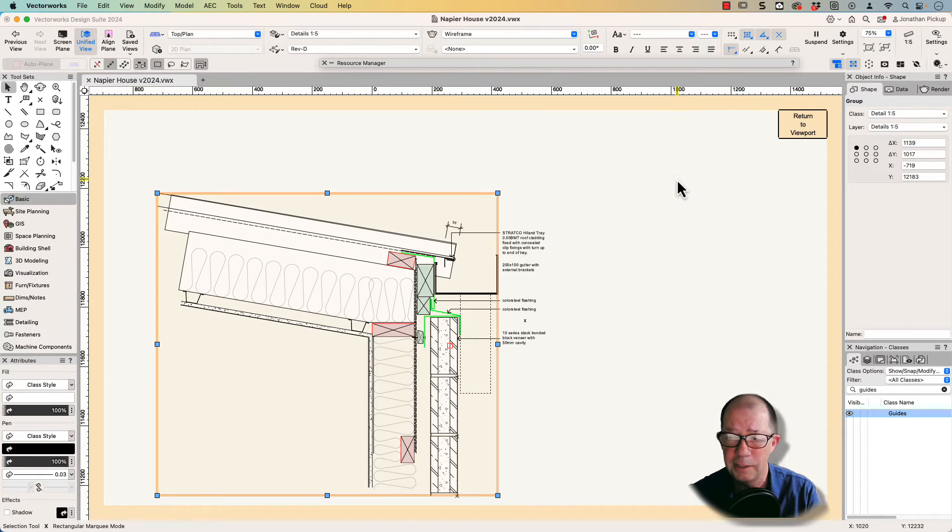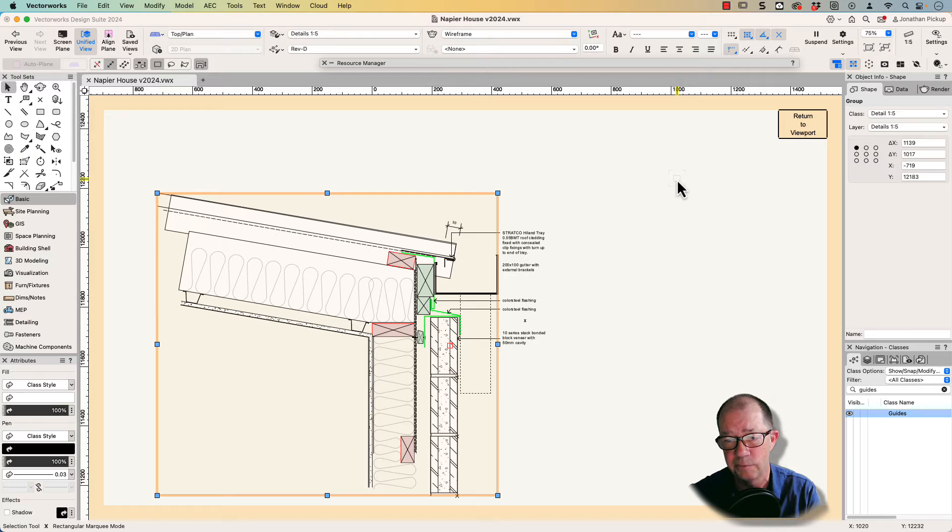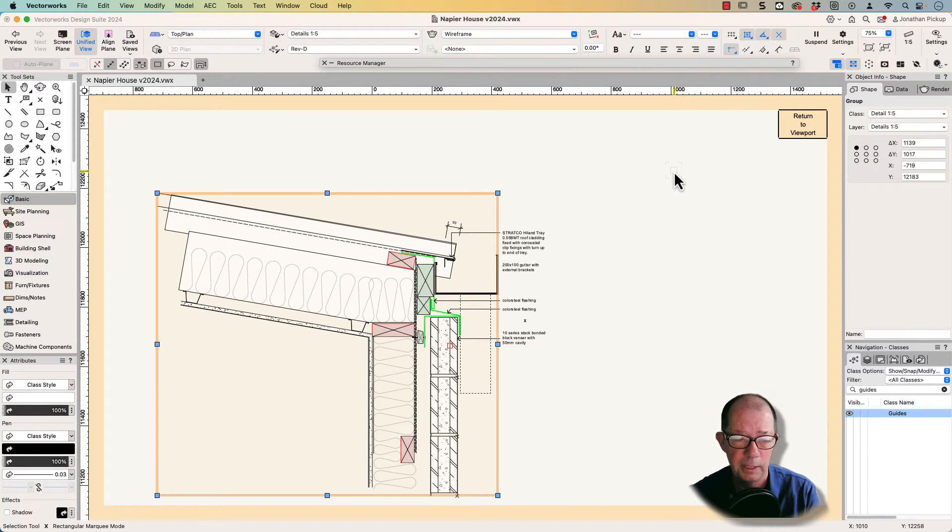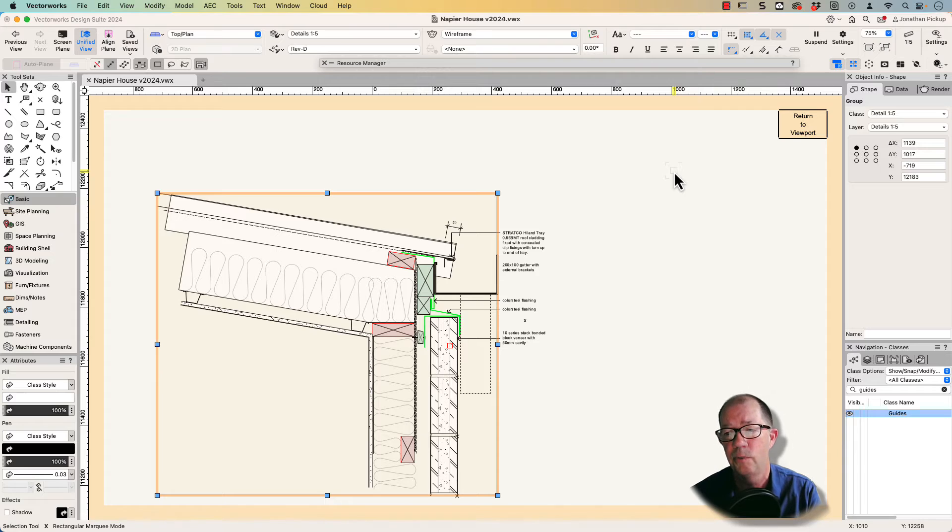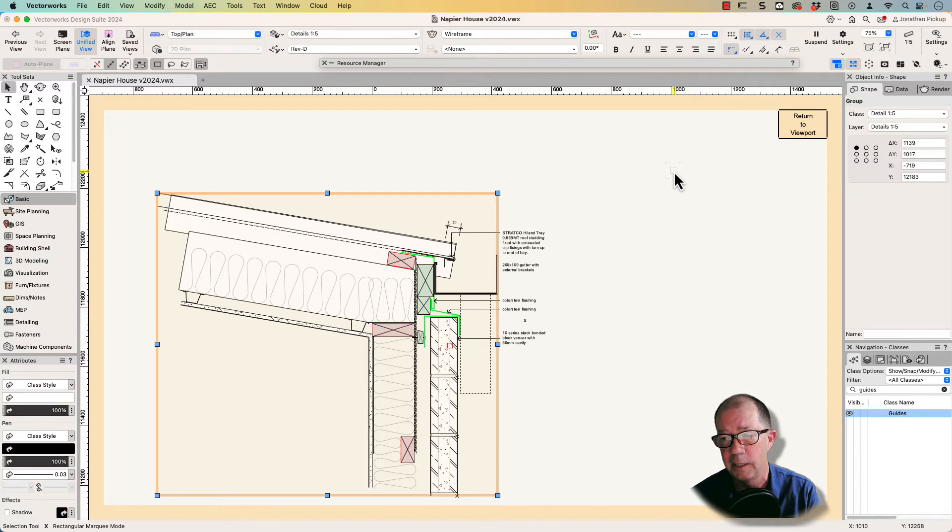One thing you can do is import details from a manufacturer, but the other thing that's really important is to have a series of objects or symbols that you can bring in to create the detail you need.